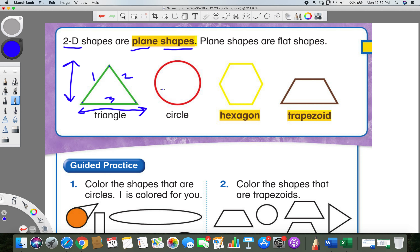Next we have a circle, and as you can see, a circle is round and it has no sides. It really doesn't. It doesn't have any flat sides like a triangle does. A triangle has these three sides, but a circle is just round — so there are no flat sides on it.